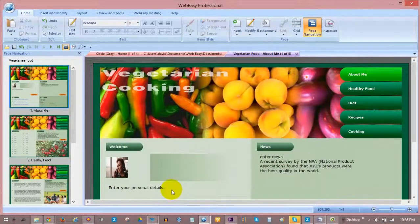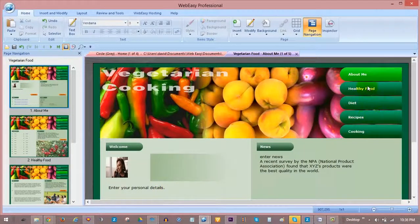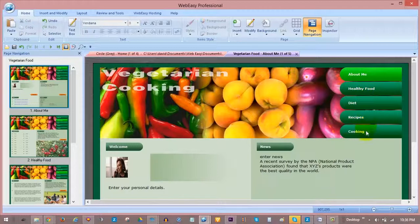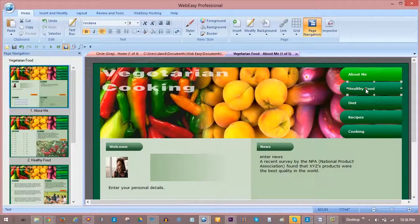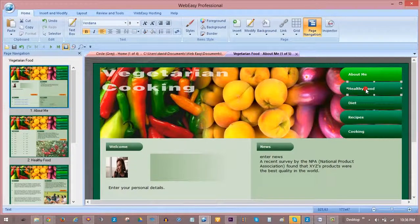In WebEasy, you can easily create a link out of an object by first selecting it. For instance, the healthy food text box.